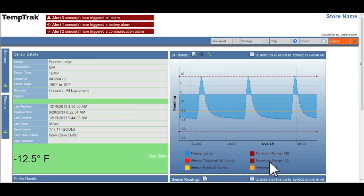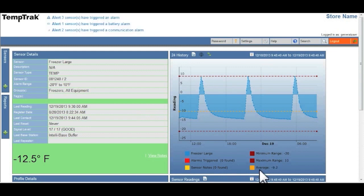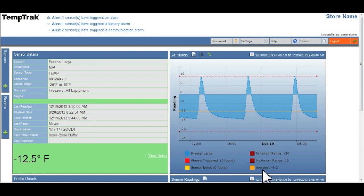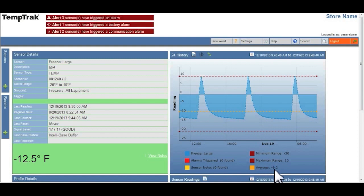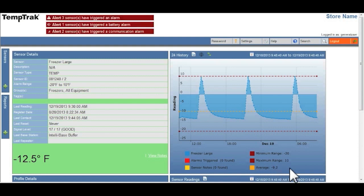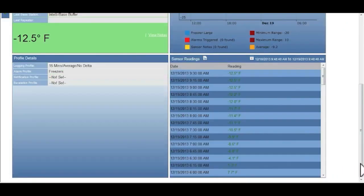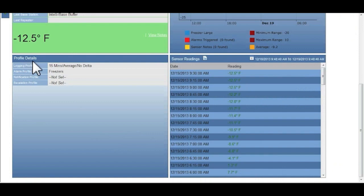The lower left hand corner is the profile details. What this does is it gives you a quick view to the different profiles that have been set up for this piece of equipment.